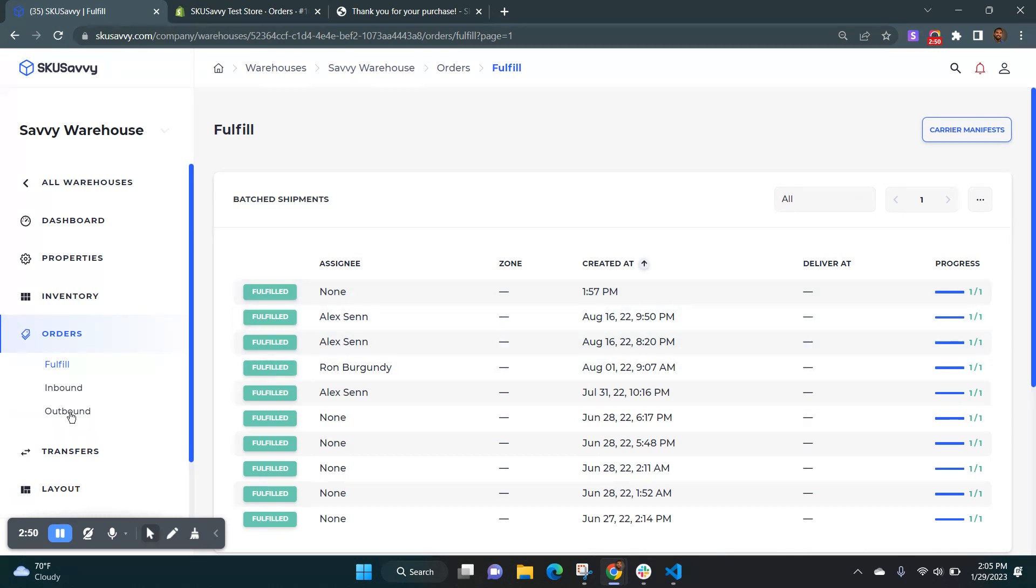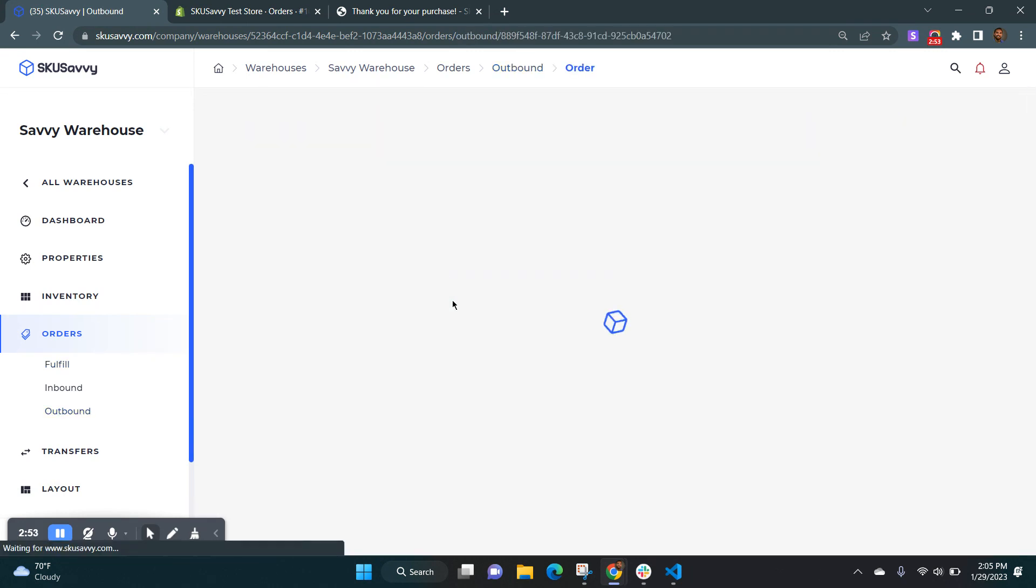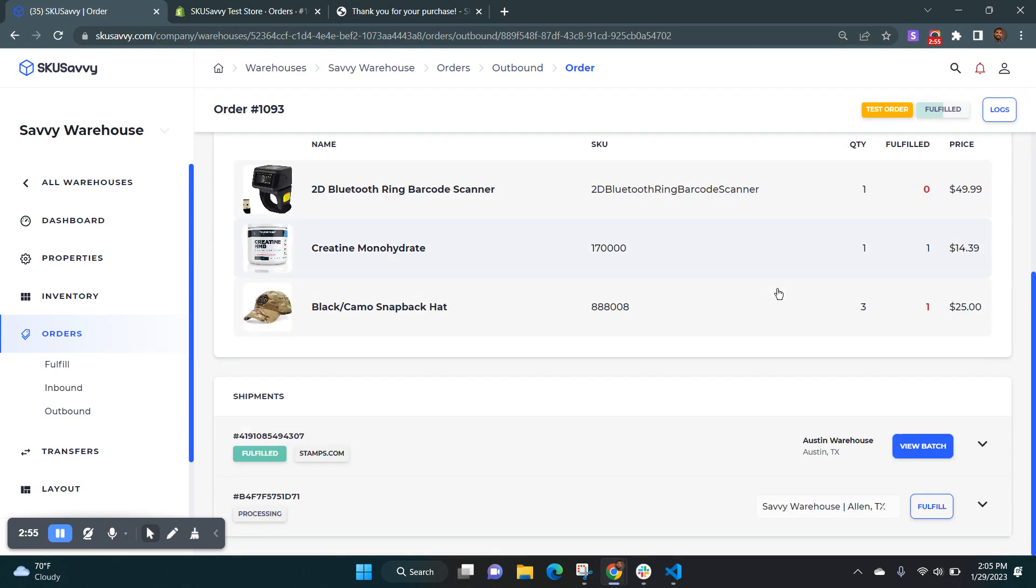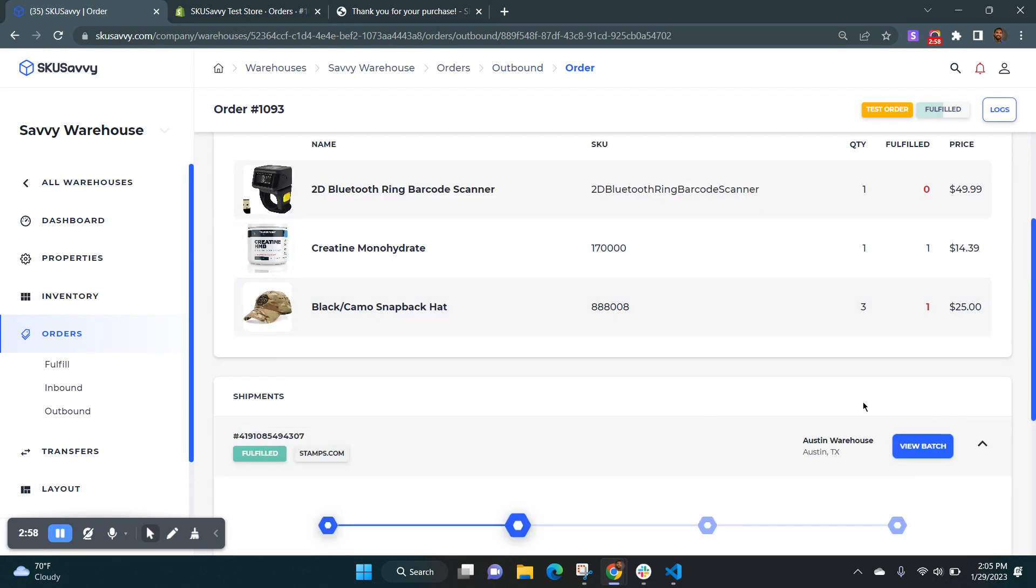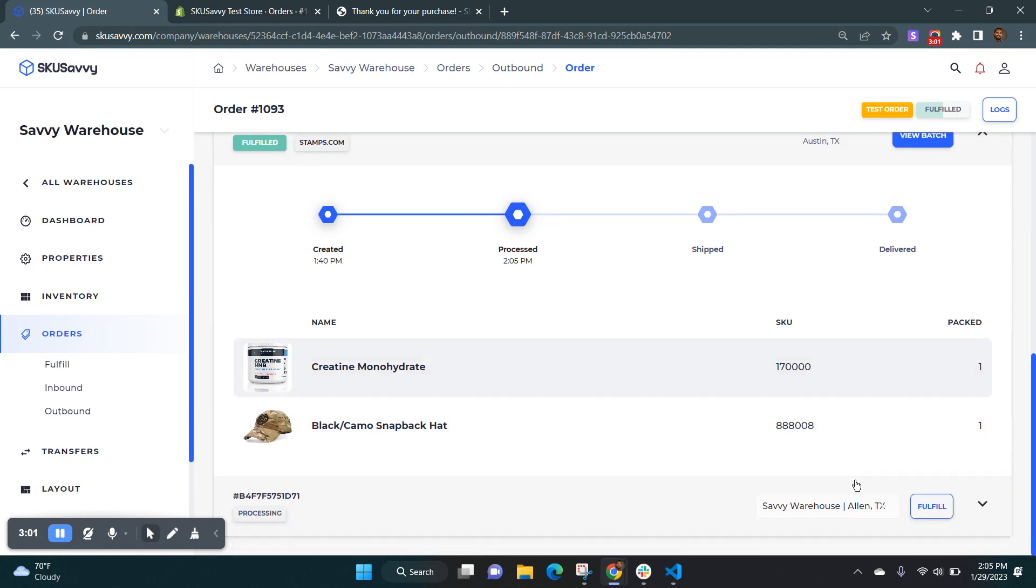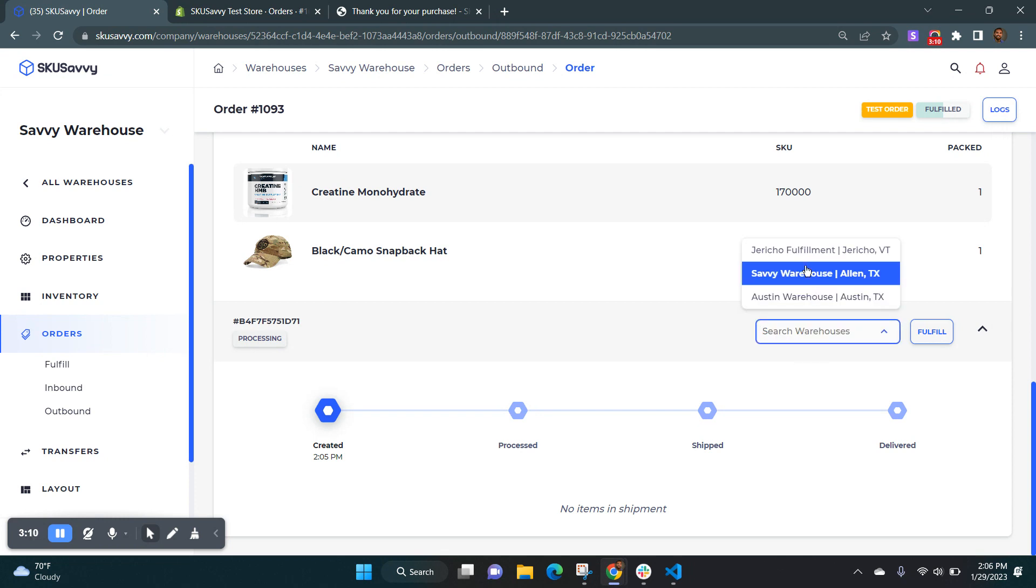So if we go into our order we can see that that order is still partially fulfilled. And so what we're going to do here is we can see that we've already shipped out a few items in this order. And now we can go ahead and move the rest of the order to another warehouse to fulfill the rest of the products. So that's one way that you can deal with this is to move the order to another warehouse and then continue the fulfillment process there.